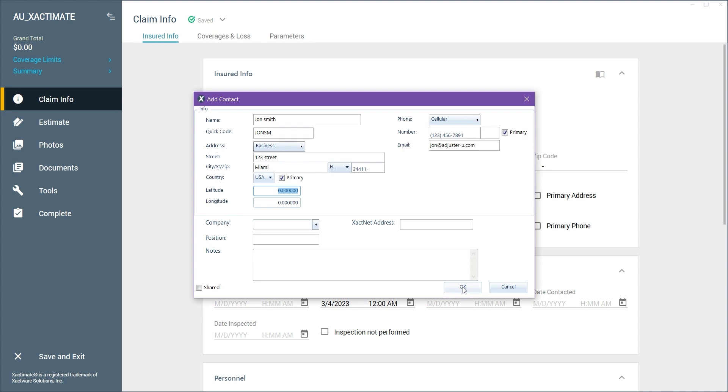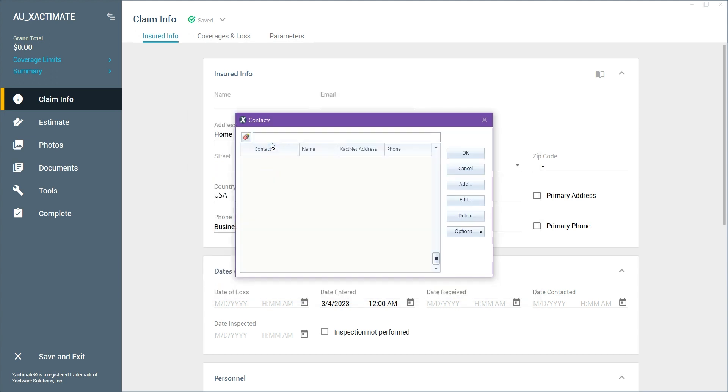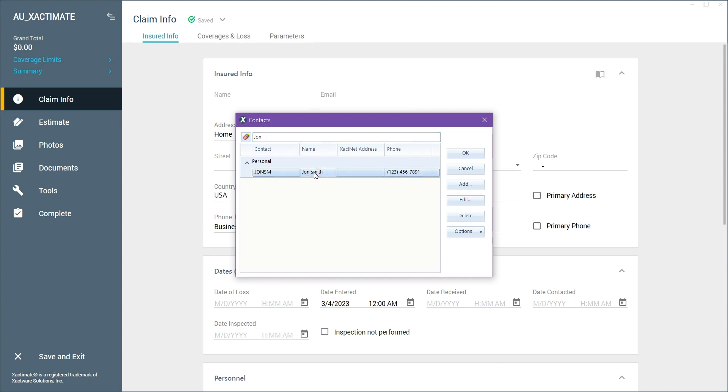After we're done filling all those fields, we'll go ahead and click OK. Now inside the address book, we'll use the search bar to look up our newly added contact. Once we locate it, we can either double click it or click once then OK.